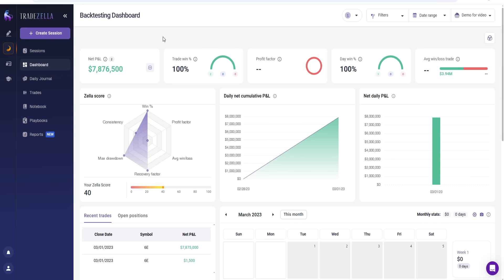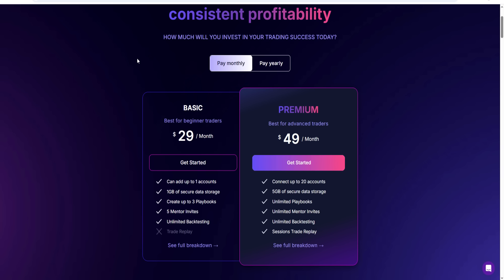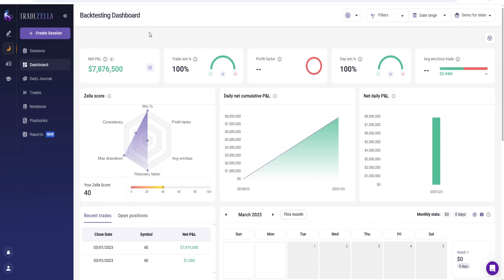That's pretty much it for today's TradeZella backtesting tutorial and guide video. If you don't have TradeZella already, I'll provide a link below so you can try it out and get it for the best price possible. Make sure to use the coupon code SAVE20 to save an instant 20% off discount on either the basic or premium plan. Thanks for watching — make sure to leave a like, subscribe, and comment below with your thoughts on the backtesting tool for TradeZella.